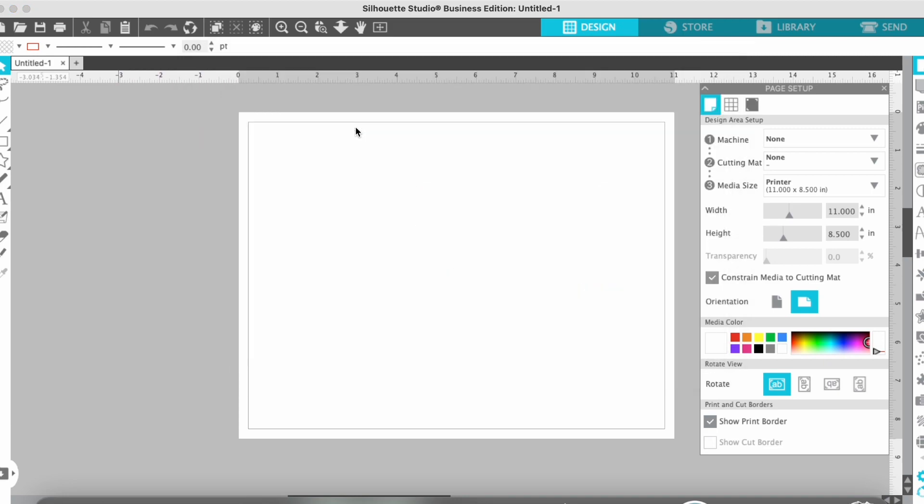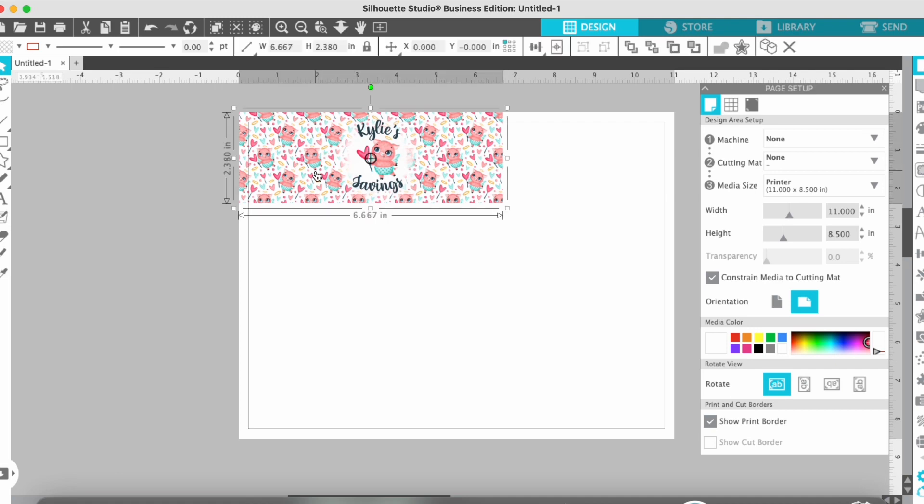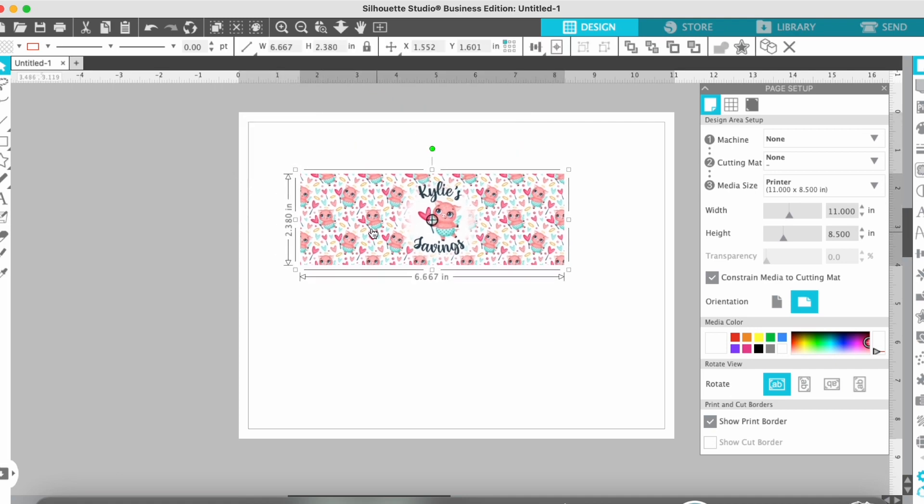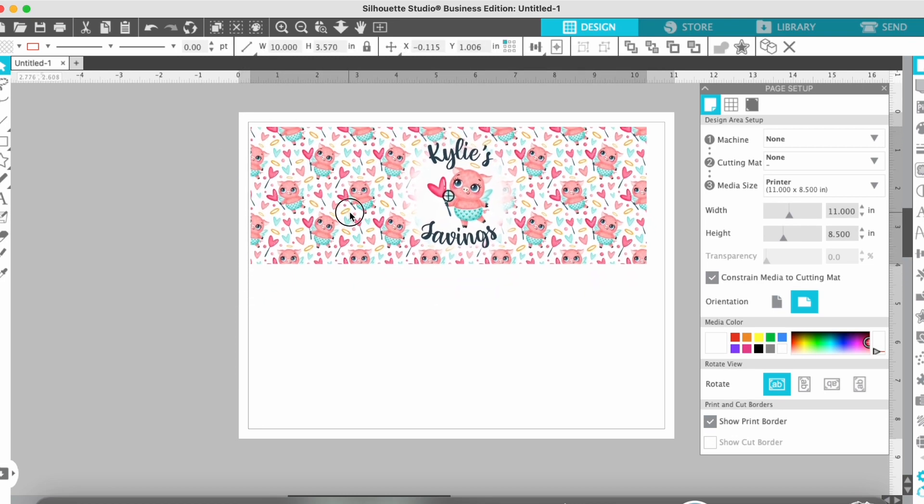I just select Merge from File, pick my file, and then it imports it into the Studio for me. Once I have that, then I want to make sure the sizing's correct. So this one needs to be 10 by 3.5.